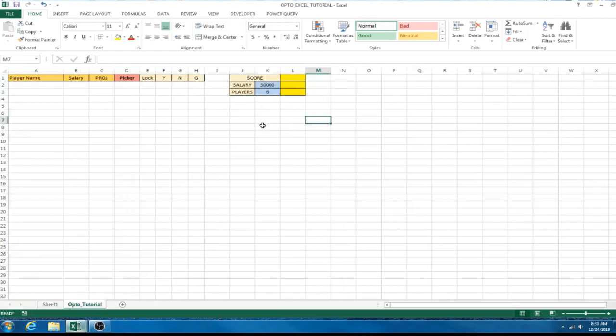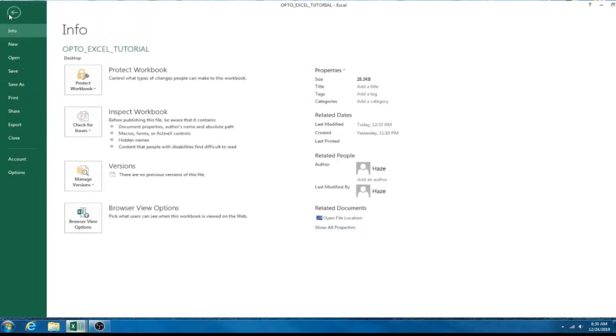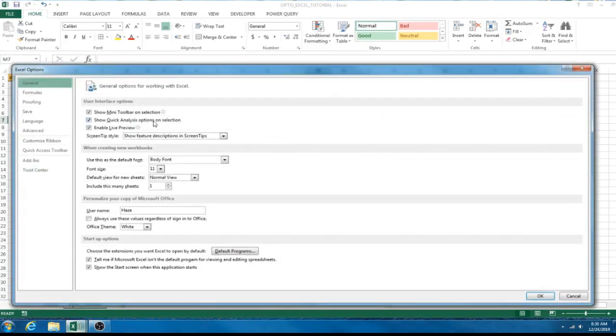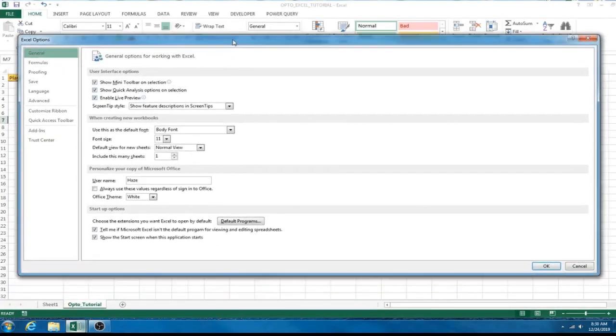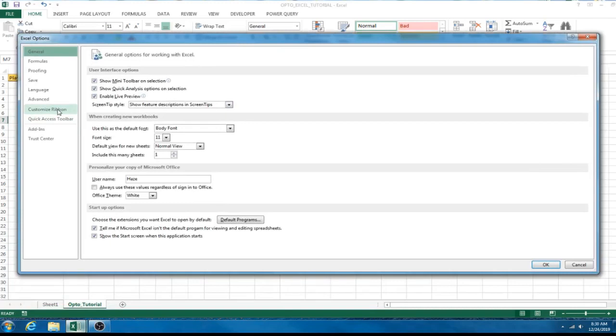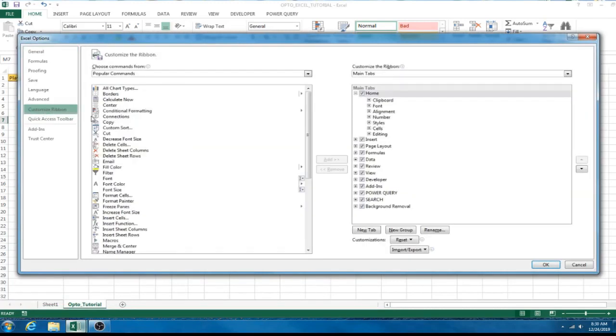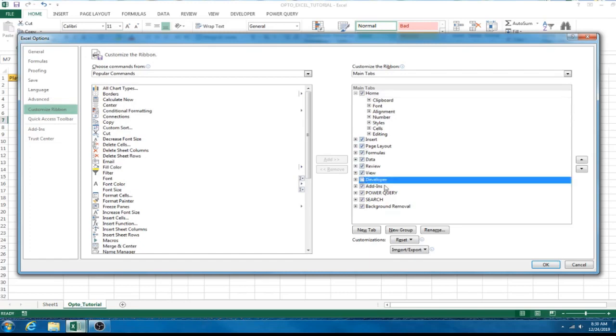You want to come up here to file. So, go ahead and click file. We're going to come down here to options. And it's going to pull up this box and we want the customize ribbon. So, click that. And there should be a box here that's not checked called developer. So, this is going to open up the developer tab on Excel. It defaults to not being checked. So, the average person doesn't get in there and tinker with everything. But we want to check that box. And also, I don't know if this is default checked, but you want add-ins also checked. So, check those. Click okay.